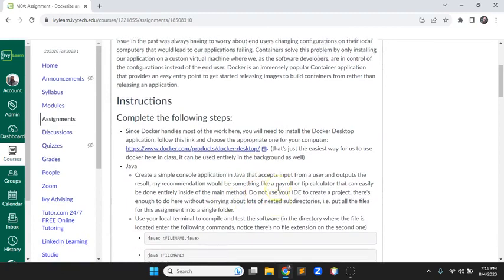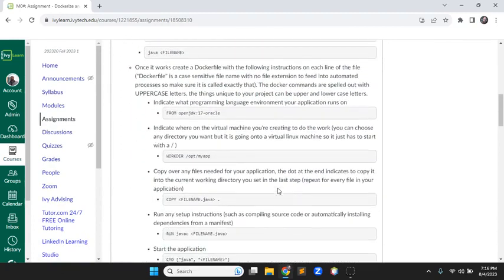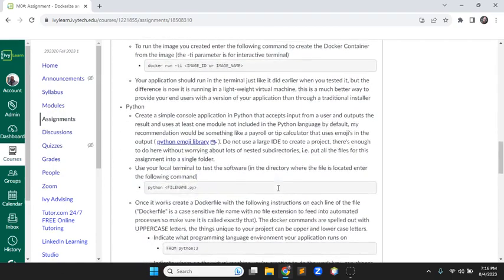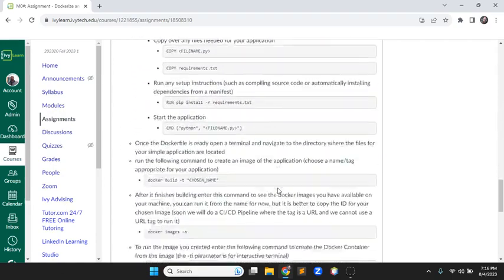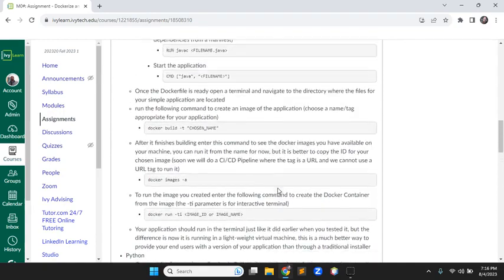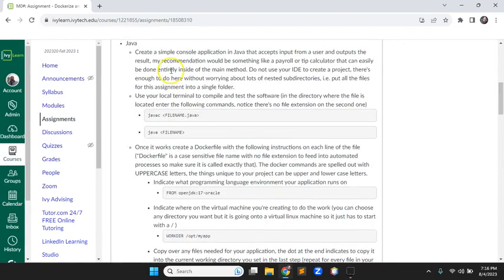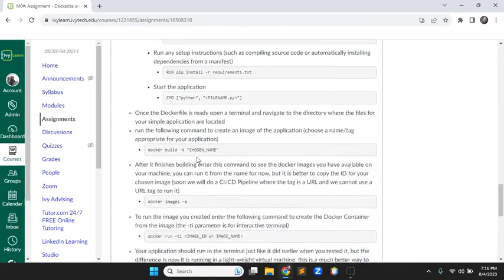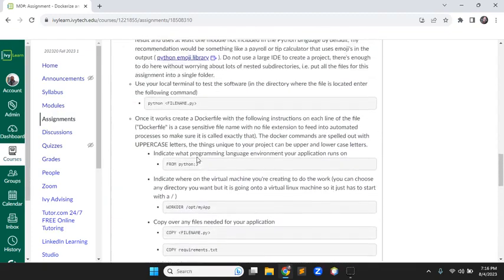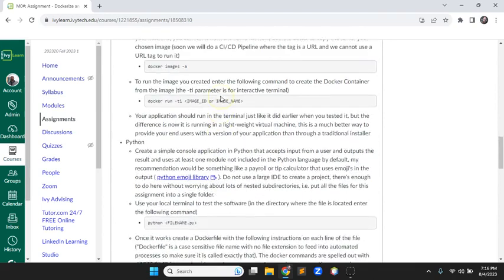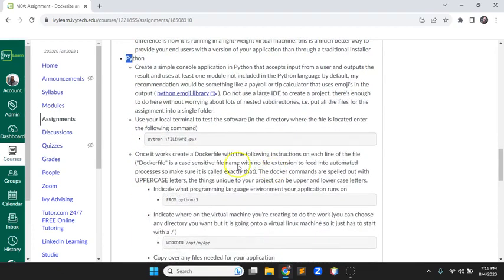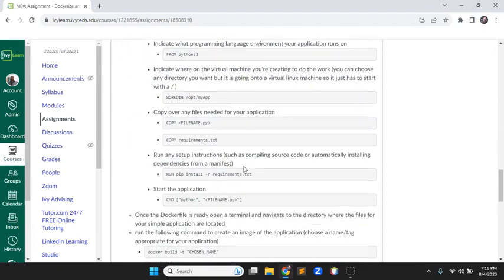My restrictions for changing things from the statewide course shell mean I can't change the point value. Right now the assignment has Java and Python, but I copied it over and forgot to remove the Java part. If I forget again and there's still a Java part in there, scroll down to the Python part — that's the part we need for this class.